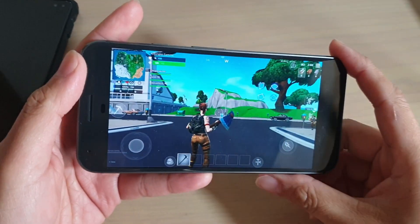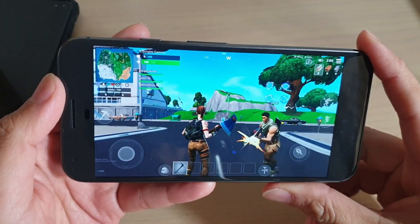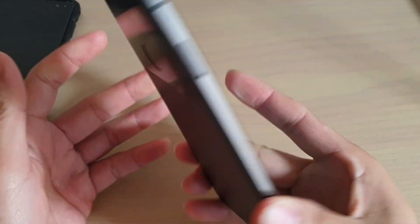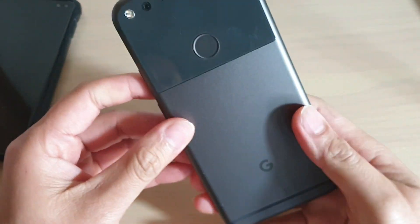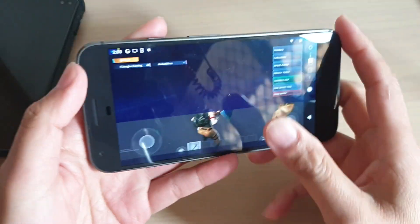Hi, in this video we will take a look at what is the highest graphics settings you can have on your Google Pixel when playing Fortnite.